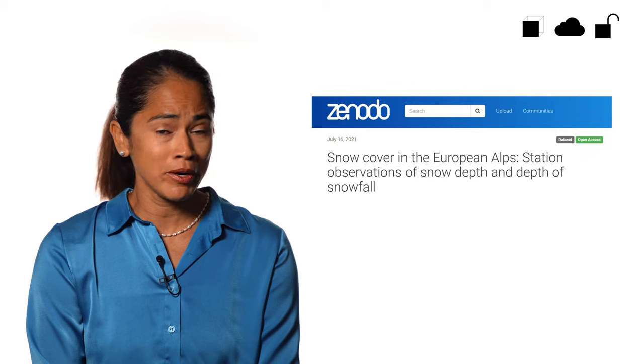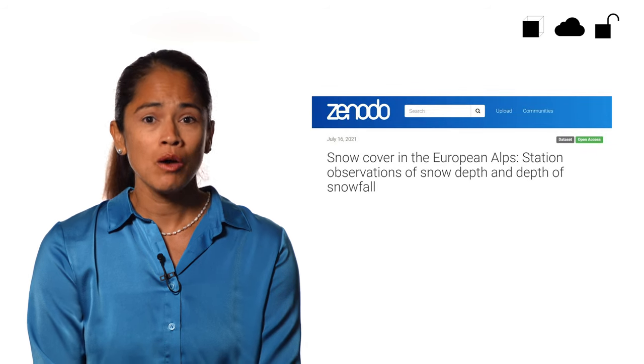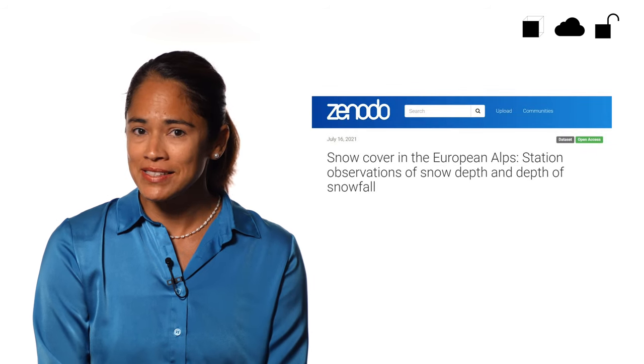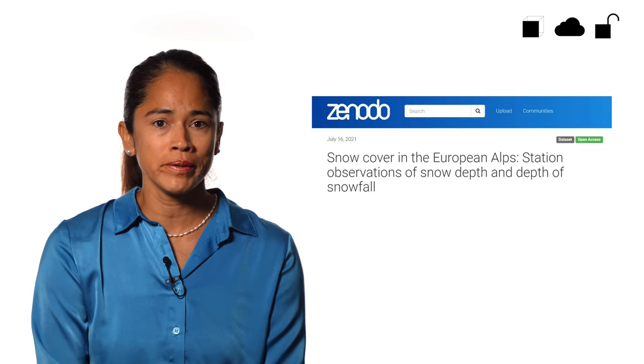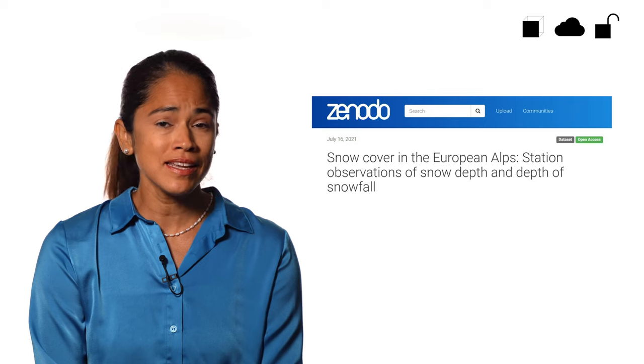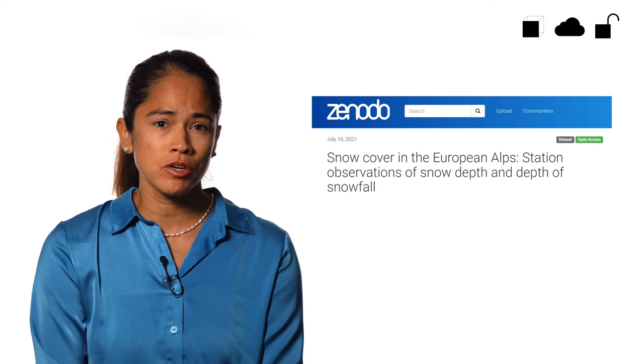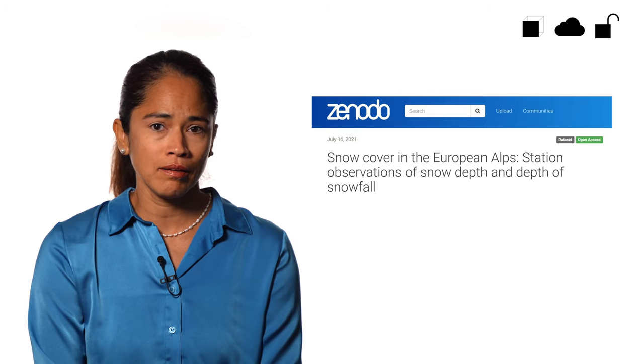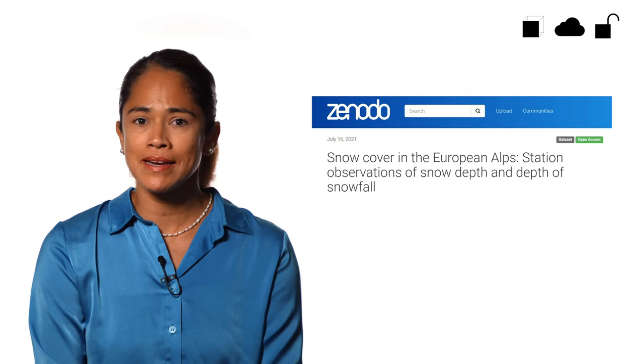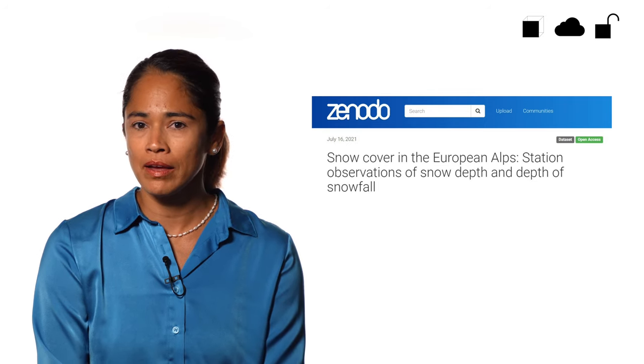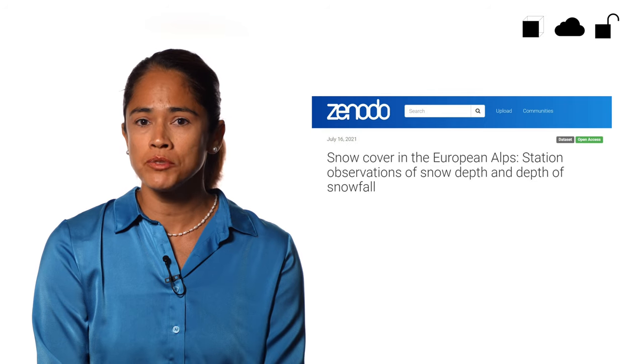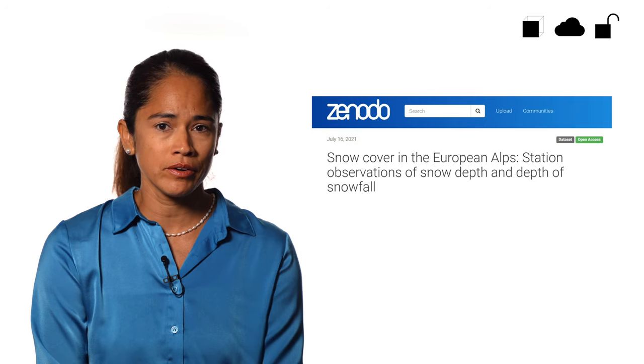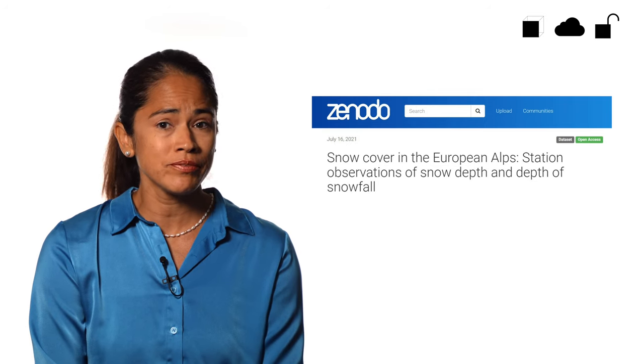Remember those snow station measurements we were talking about earlier? Well, that data set has been made fair and open. The data set is registered on OpenAIRE, an open science catalog, and it has its digital object identifier, so it's findable. It's hosted on Zenodo, an open data portal, so it's accessible.